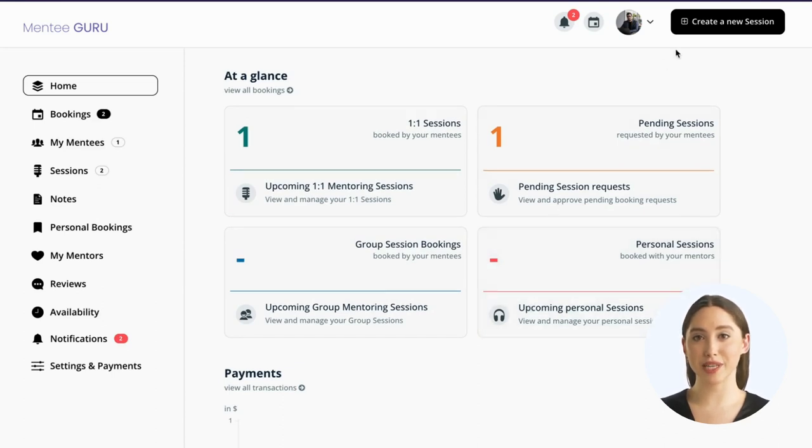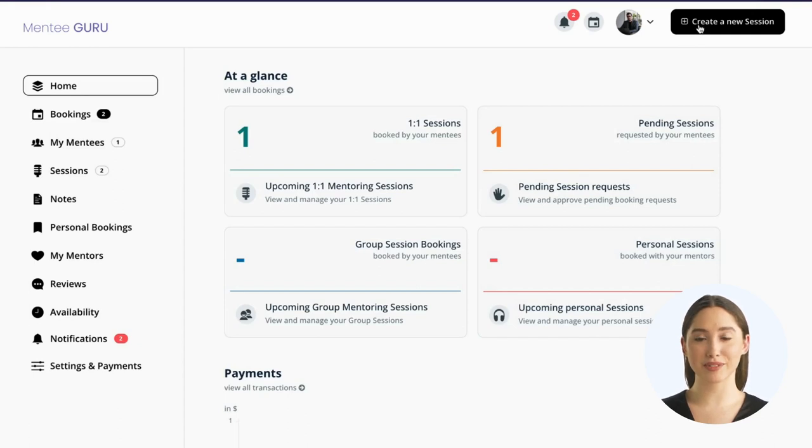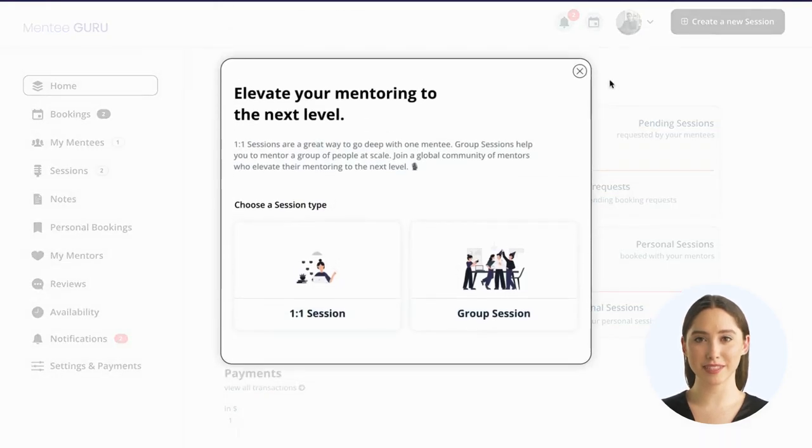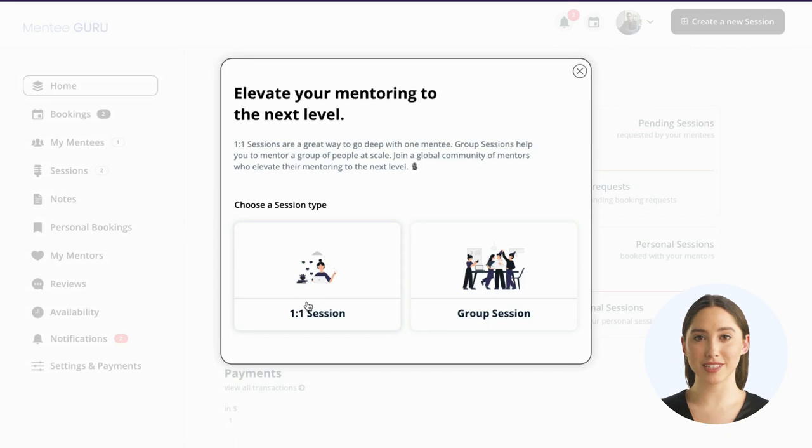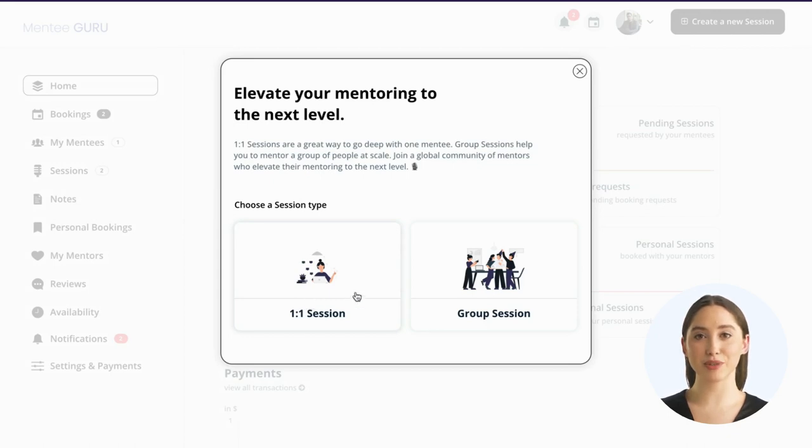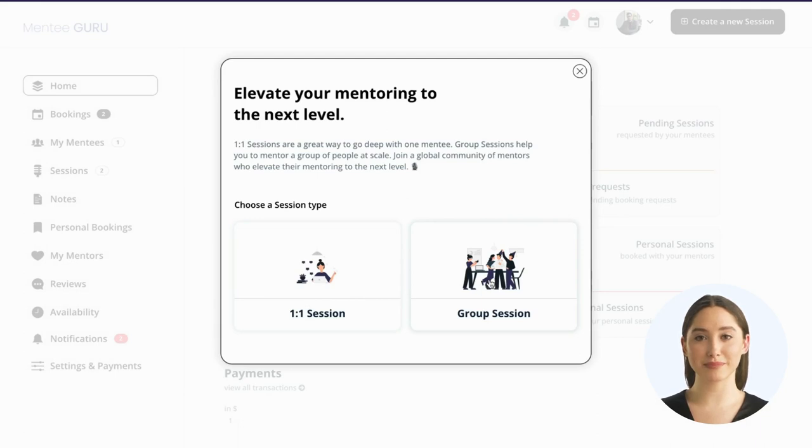To start mentoring, simply create a new session. You could create a one-on-one session, which is a great way to go deep with one mentee, or a group session which helps you to mentor a group of people at scale.